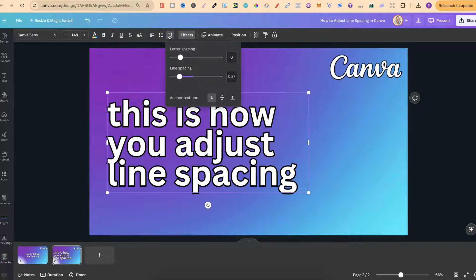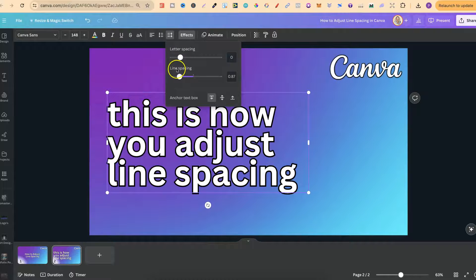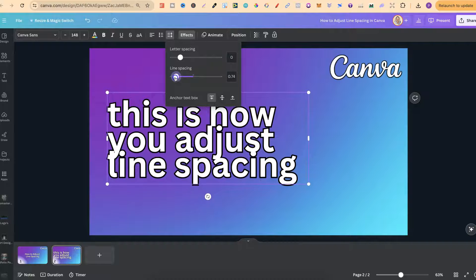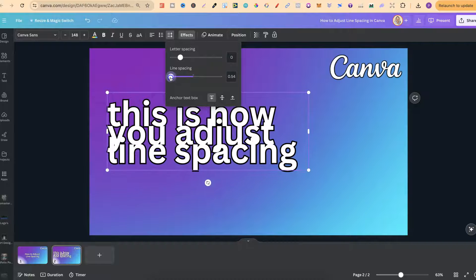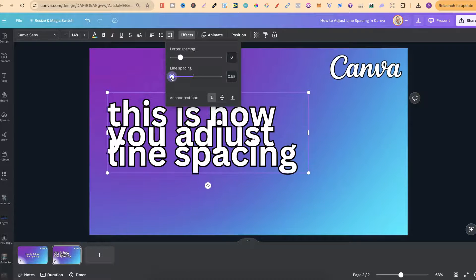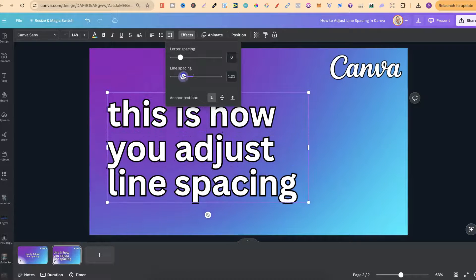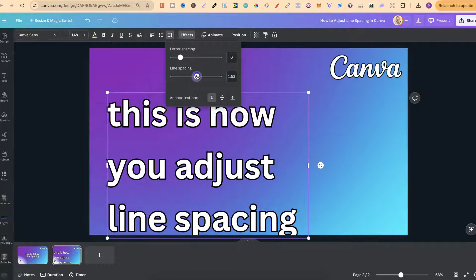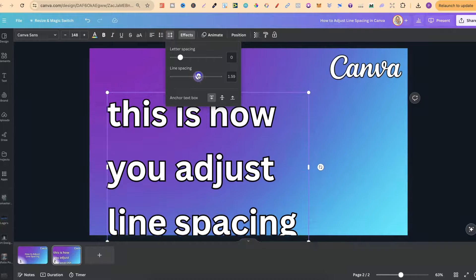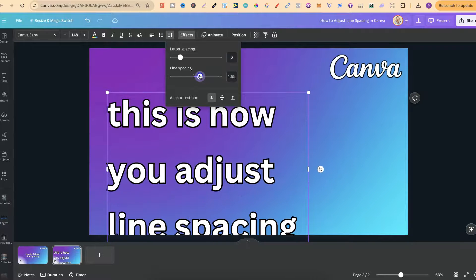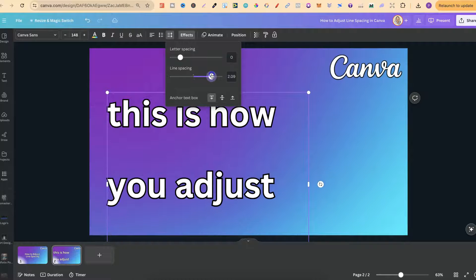Now if we click on there we can see line spacing just here and we have this bar. If we go down the bar the lines are going to get closer, or if we go up the bar we can see that we get more of a space in between our lines.